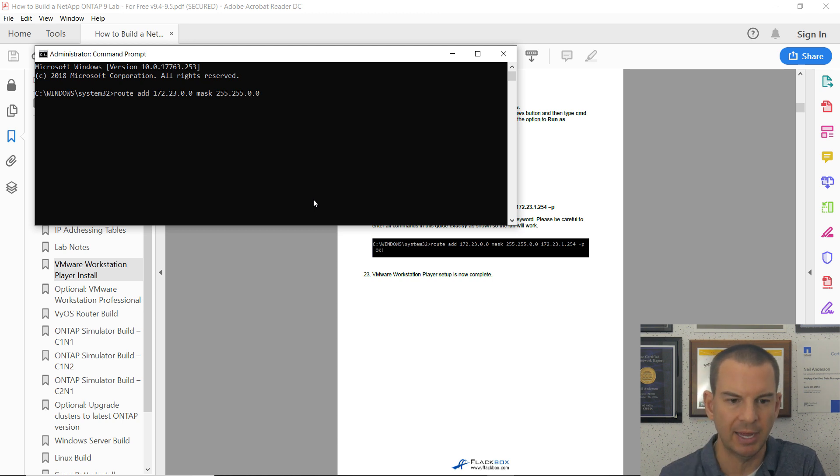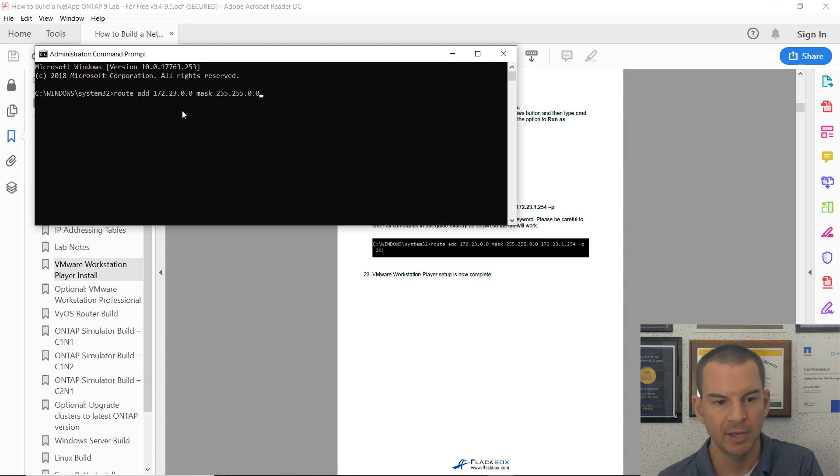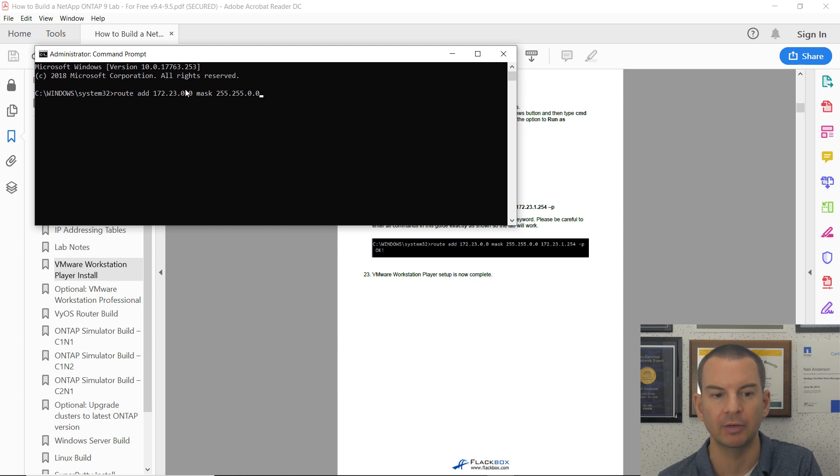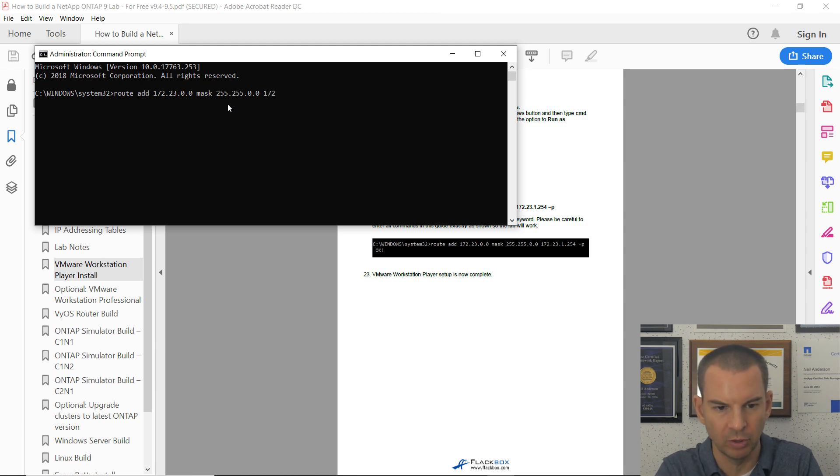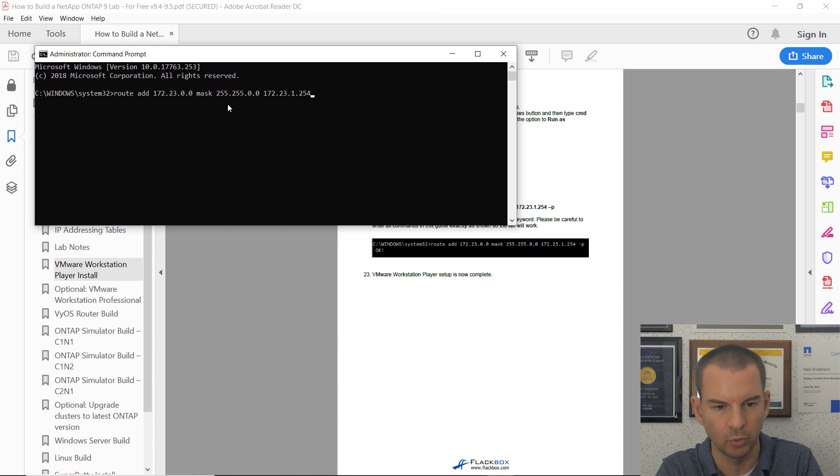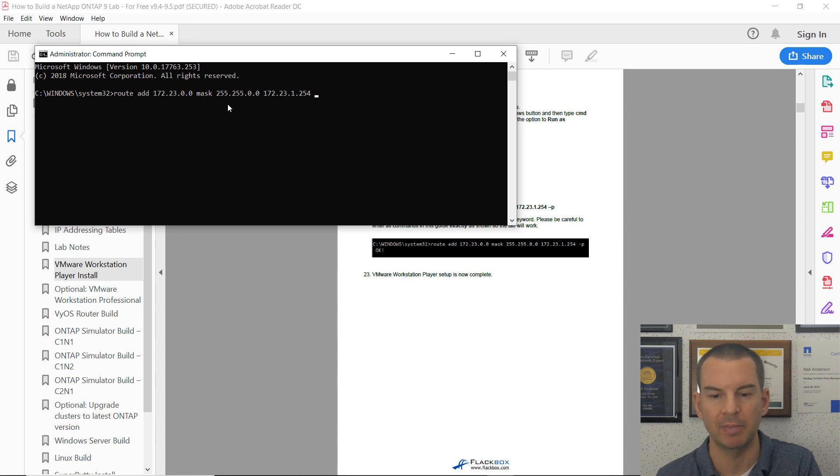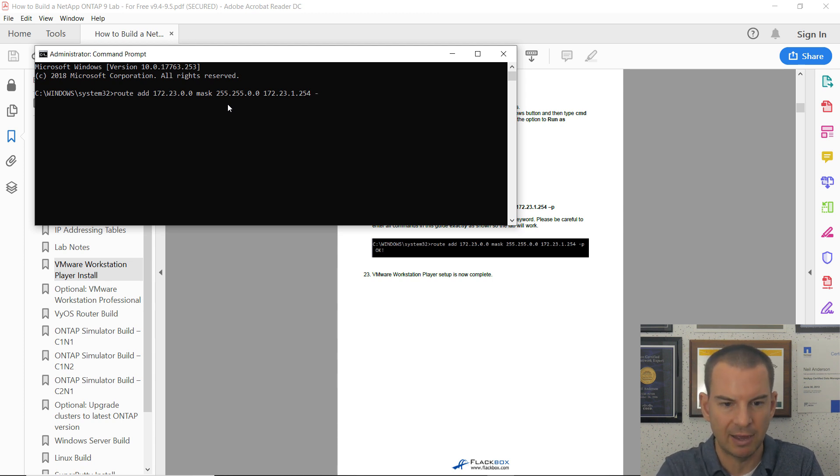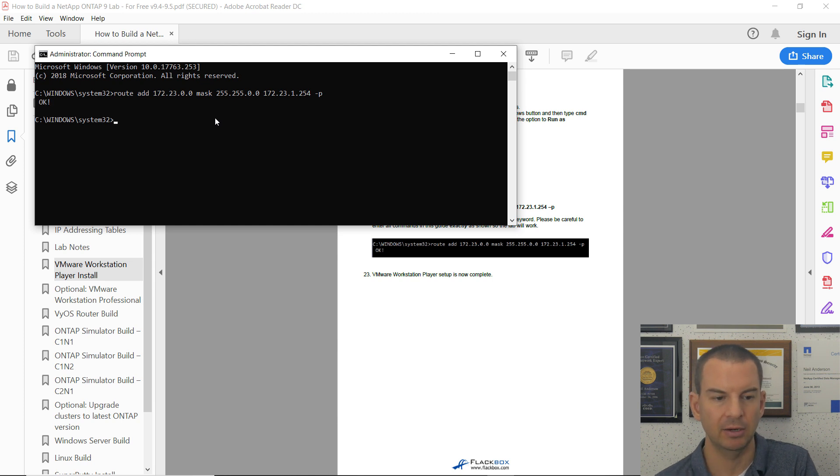The command I want to enter is: route add 172.23.0.0 mask 255.255.0.0. Do not forget to put in that mask keyword—if you don't say mask, it won't work. This is for all the other networks in the lab. The next hop address is 172.23.1.254, which is the interface on my Vios router in the management network. Then dash P to make this a permanent route. Hit enter and I get OK.